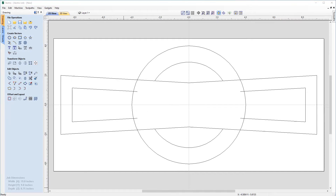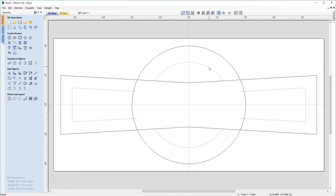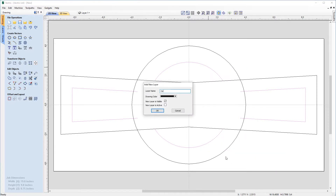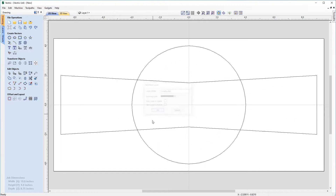Let's have a look at moving some of these vectors onto different layers for ease of management. Click on the left-hand side vector and the inner circle vector on the right-hand side. Right-click on the selected vector, choose Move to Layer, New Layer, and I want to call this one 'construction'. I don't want this to be visible at the moment, so if I uncheck this box and hit OK, the vectors will disappear from the screen because they're on their own individual layer.